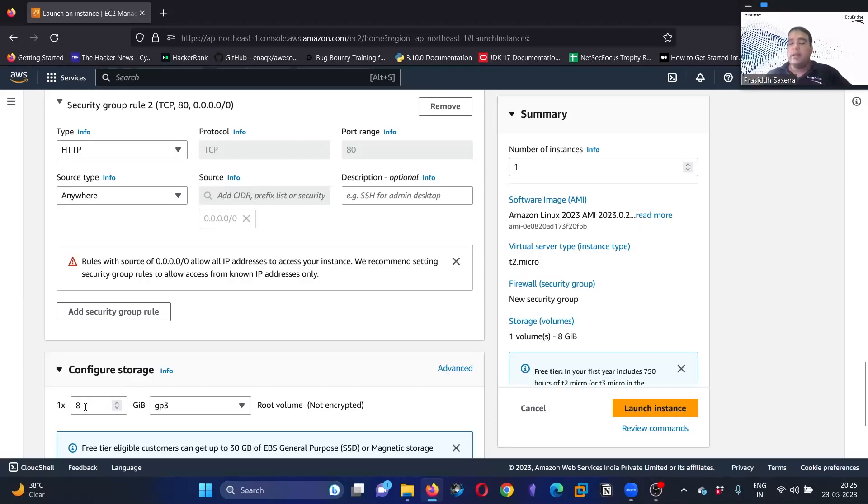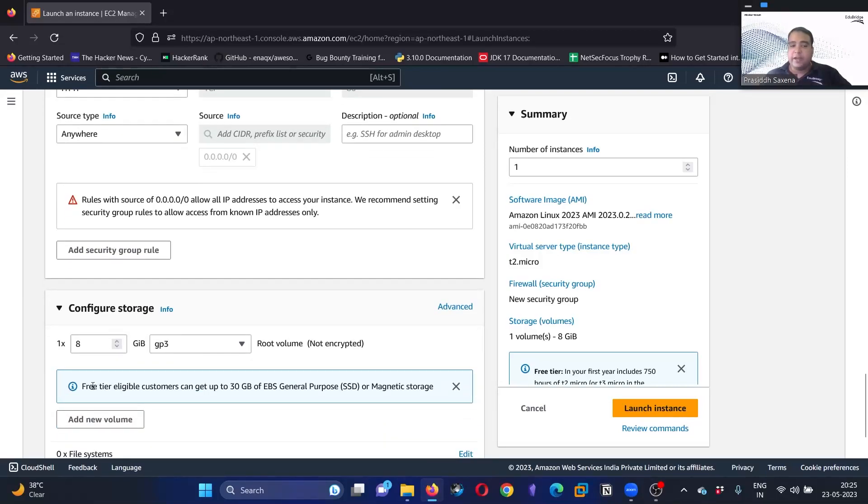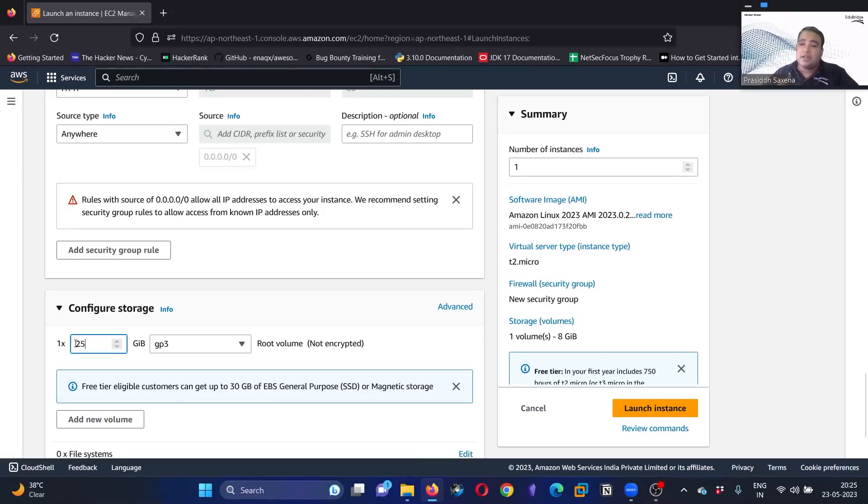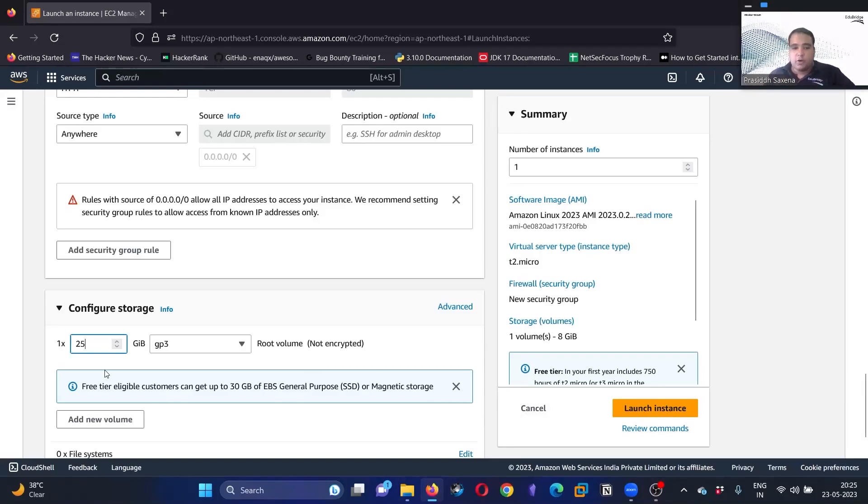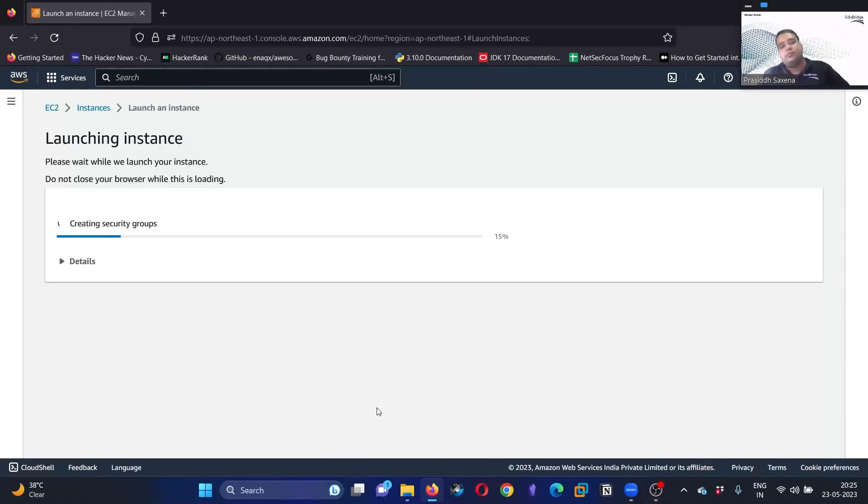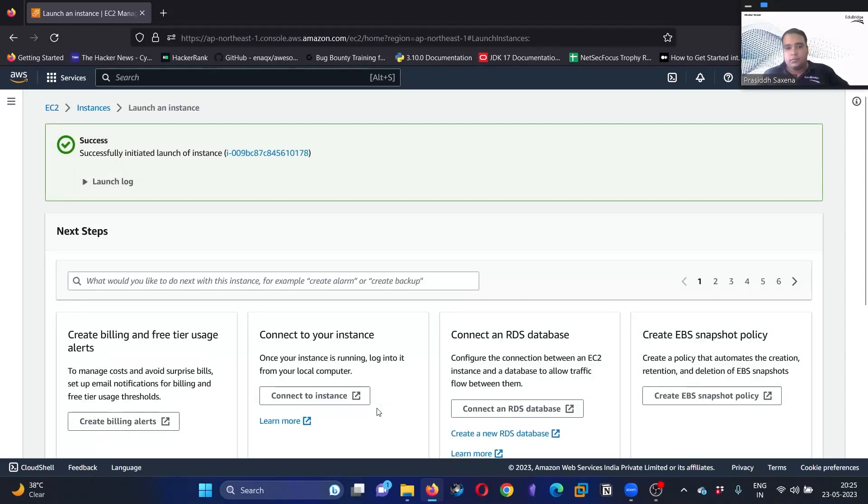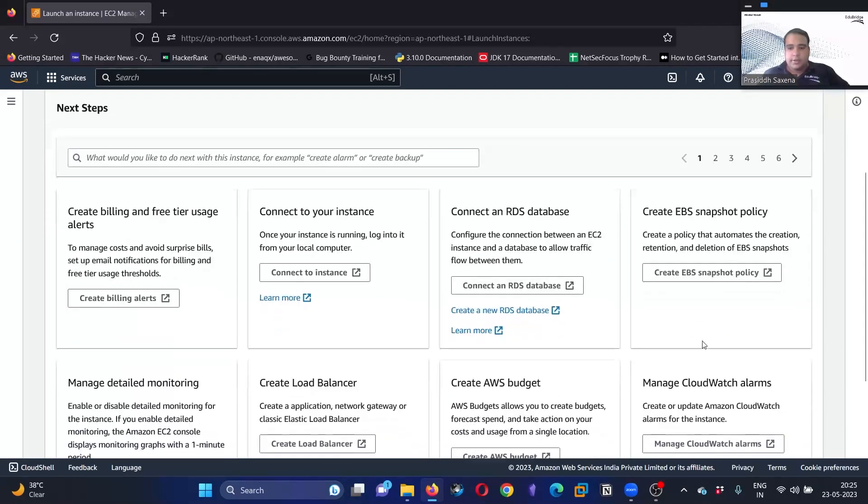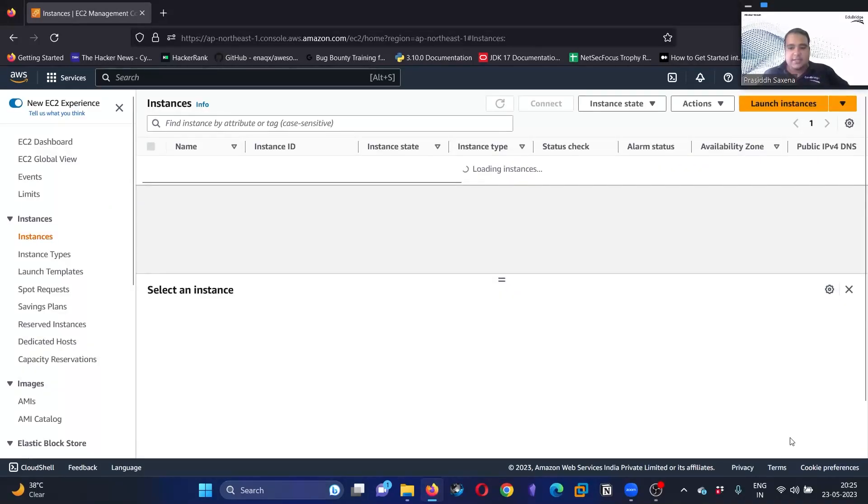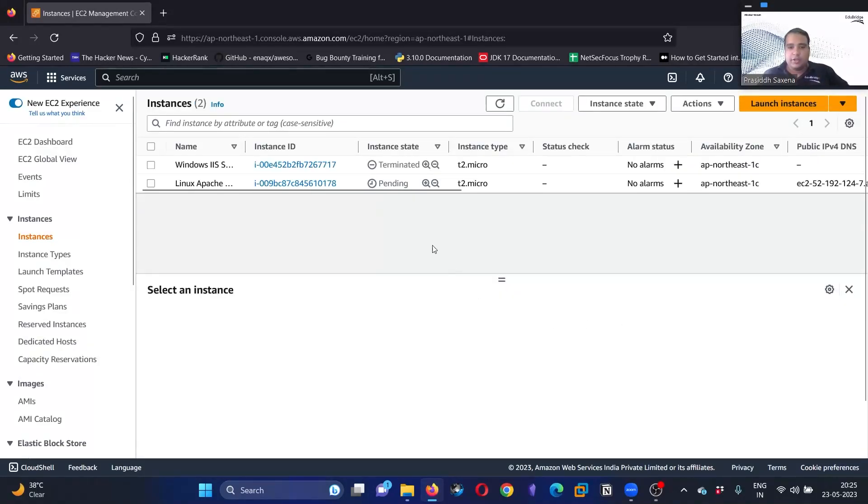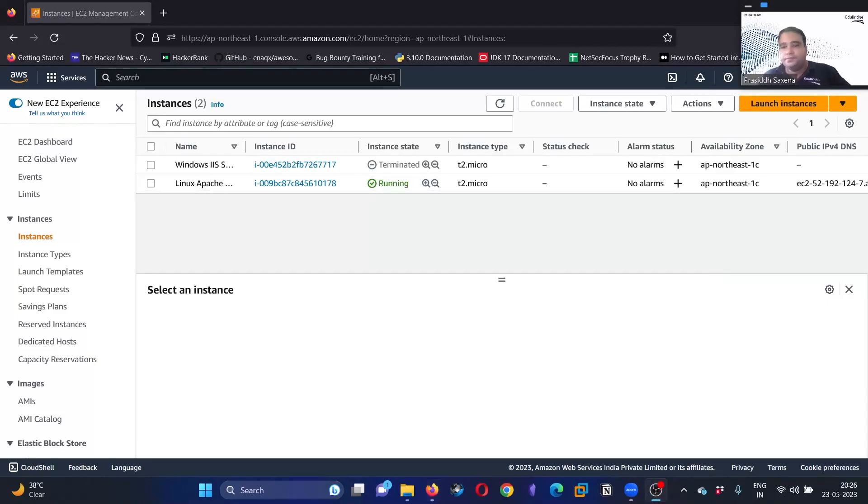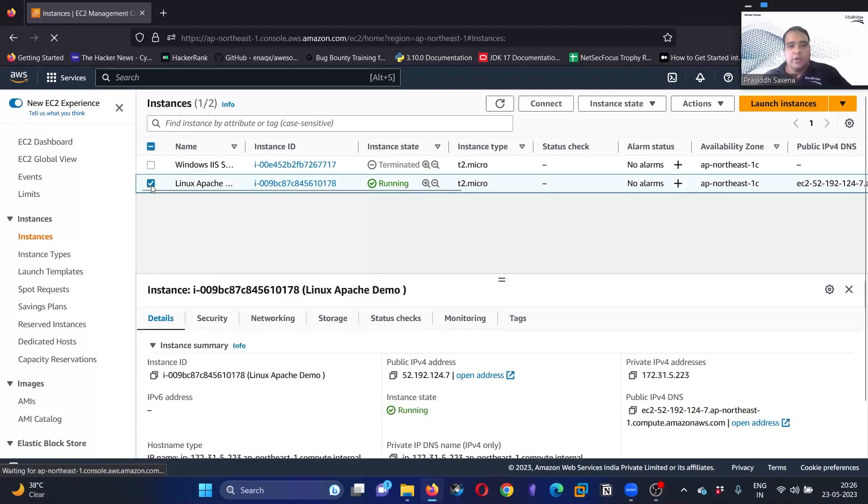Storage—minimum is 8 GB. However, the free tier eligible customers can go up to 30, so I'll keep it 25 GB. It is up to you; you can keep it 30 or even 30,000, it's totally your call. We'll go with 25 GB. I think that's it. Click on launch instance. We have launched our instance. You can see it is in the pending state, so let it be up and running. You can see it is up and running now.